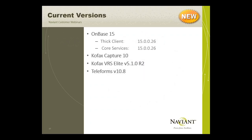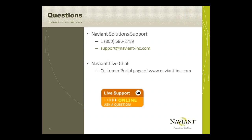The current version of OnBase is 15, version 15.0026. As of OnBase 15, the thick client version and core services versions have merged. COFAX Capture is still version 10, VRS Elite is 5.1, and Teleforms is up to 10.8. If you have any questions, you can call our support number 1-800-686-8789 or email support@navion-inc.com.